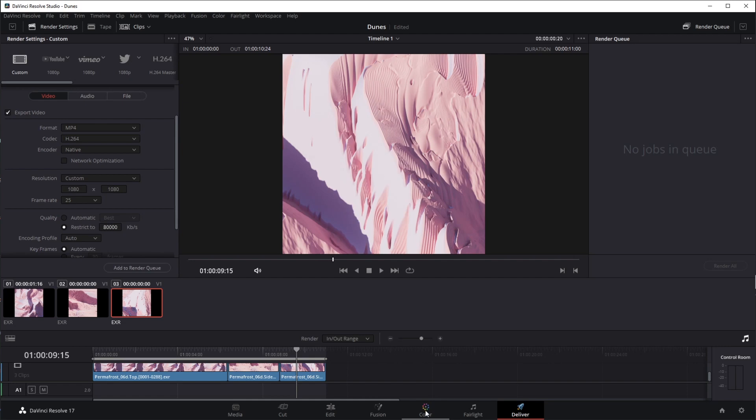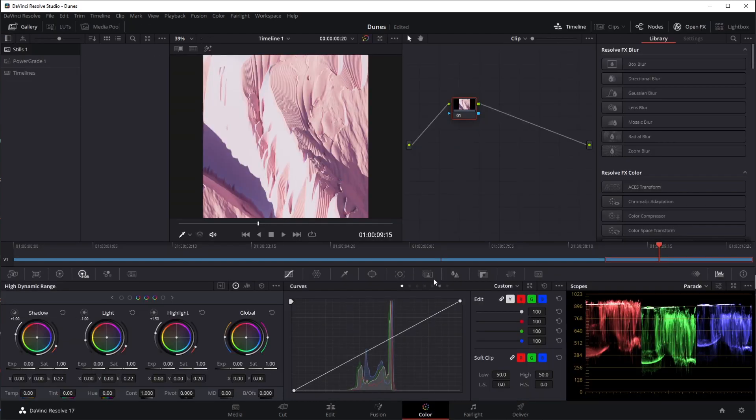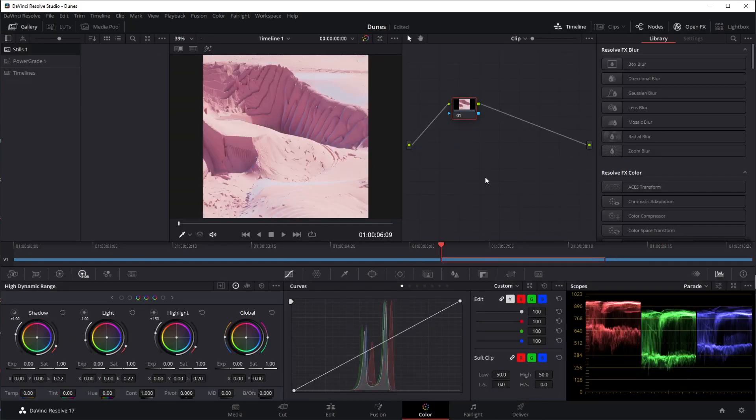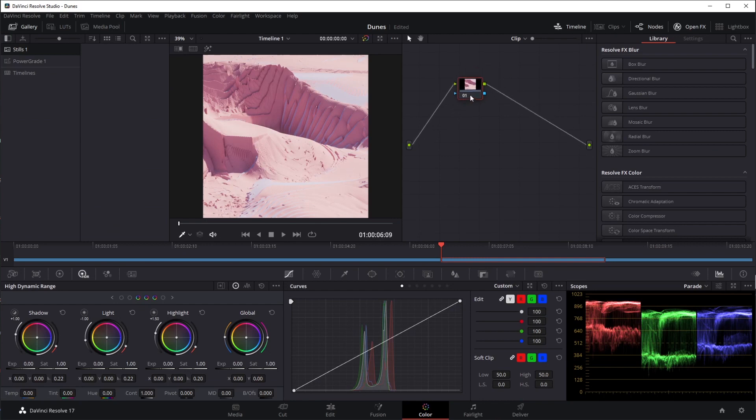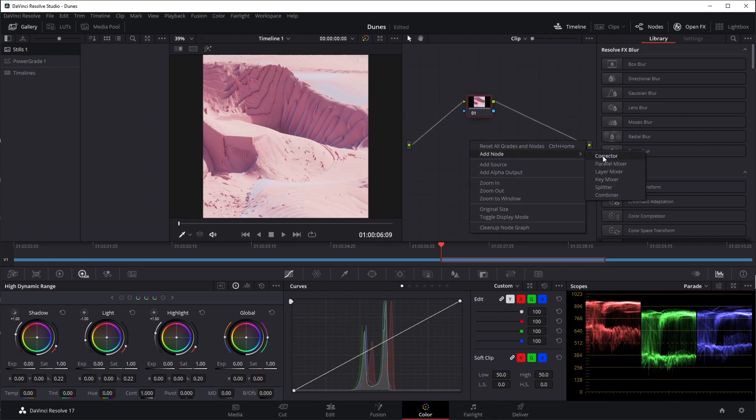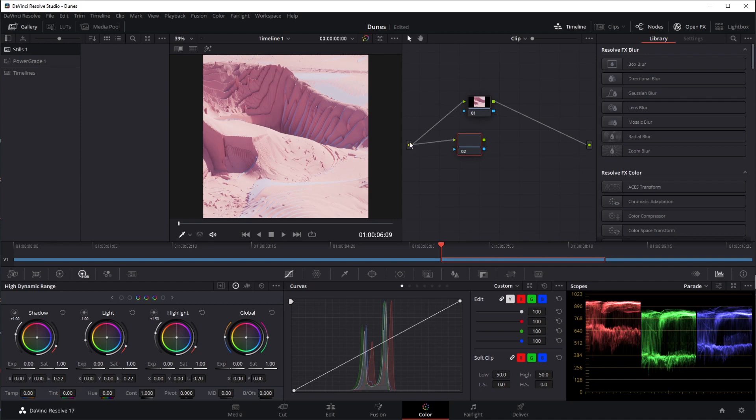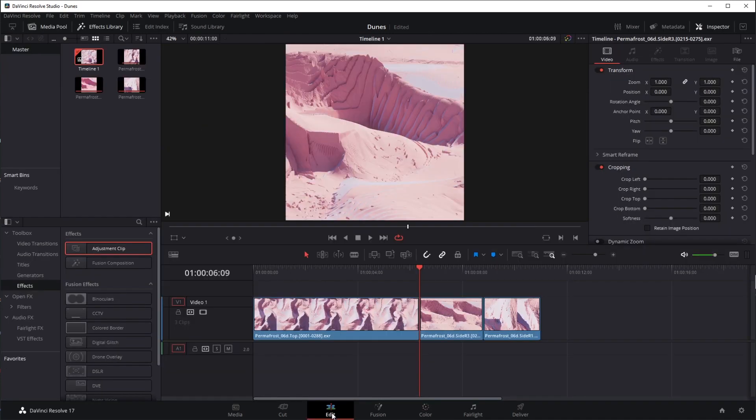So for color you can come to the individual clips here and just click on them. You've got a little corrector here. You can create other correctors just by going to add node, corrector, connect these up. Now if you want to affect the entire timeline which is what I normally do, let's come back to our edit.